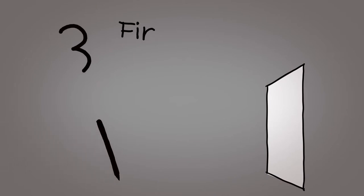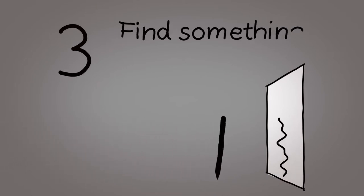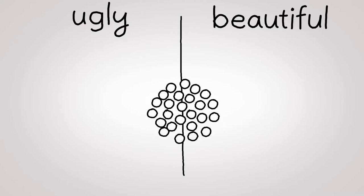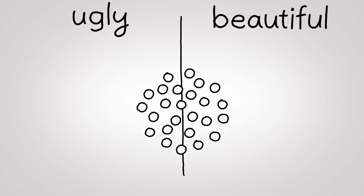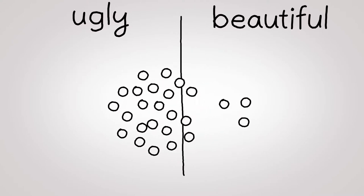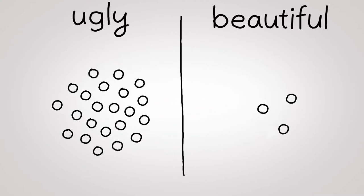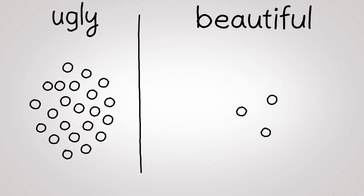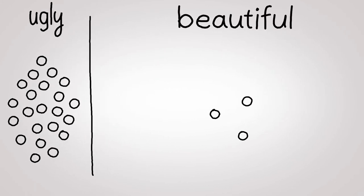Number three. Find something ugly. Some things we find beautiful and others not so much. When we look for something to draw, we usually focus on the beautiful.